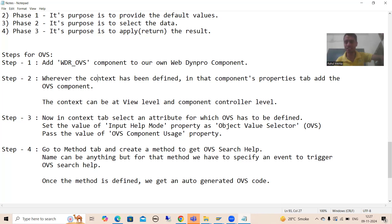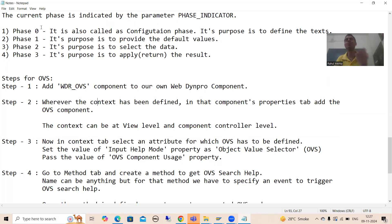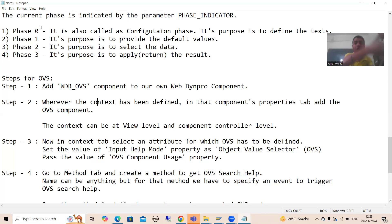Now we will move on to the next part. We need to write the logic as part of phase zero, phase one, phase two, and phase three. Whenever we want to write logic, we always write the logic in a method. So we will simply create a method and bind that method with this particular OVS, because whenever we go for OVS, this logic should trigger — binding is necessary.